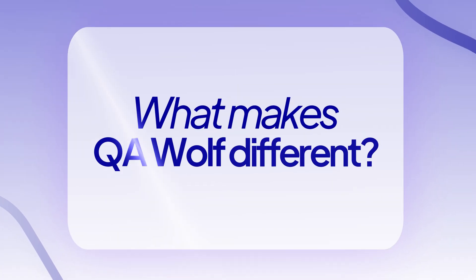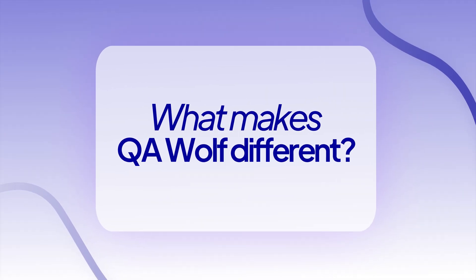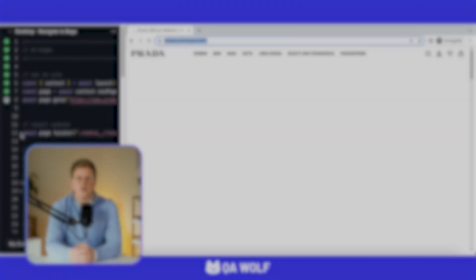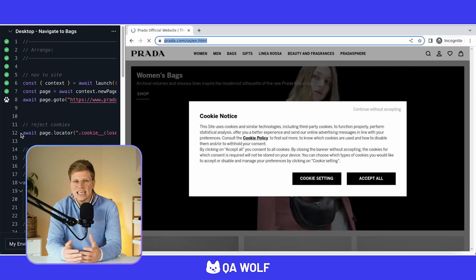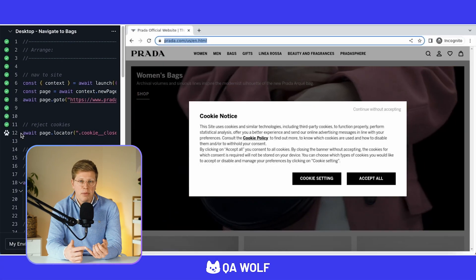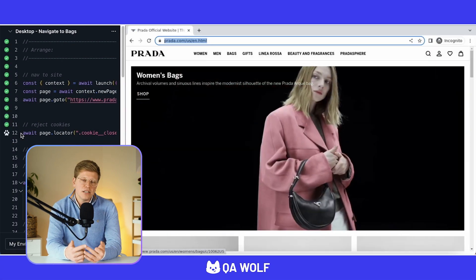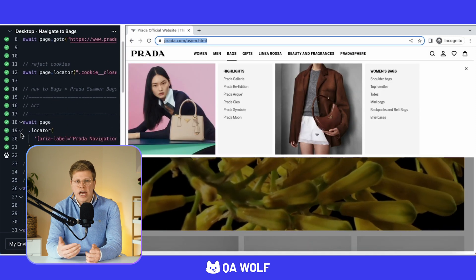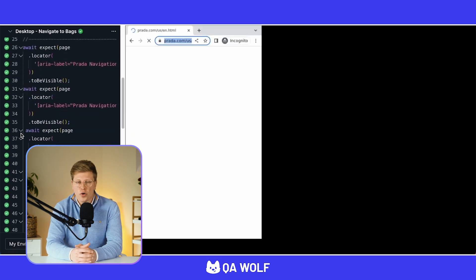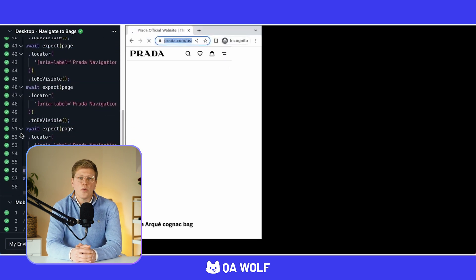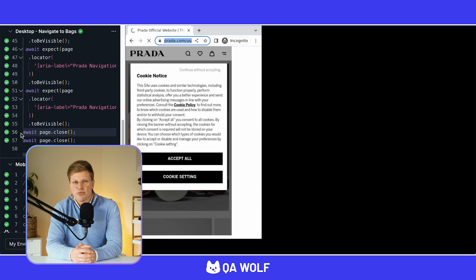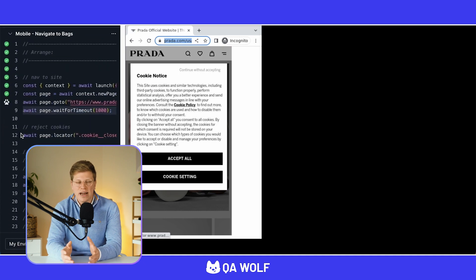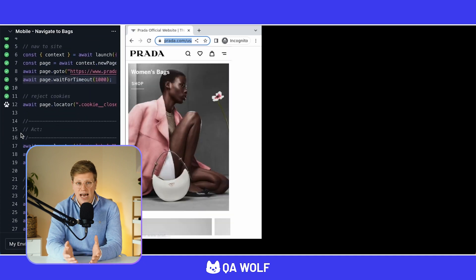What makes QA Wolf different from other testing tools? Now, let's talk about QA Wolf. This one is kind of like having a full QA, quality assurance team, without hiring one yourself. QA Wolf gives you a team of testing experts who build, run, and maintain your tests for you. So if your dev team is small or focused on features, QA Wolf takes the pressure off. You don't have to write any code or figure out test plans. They handle it.